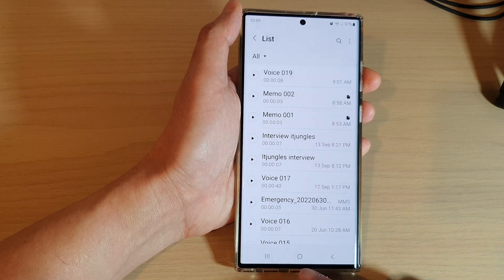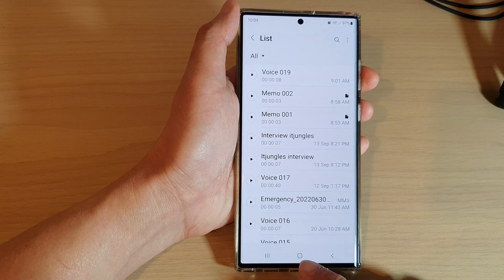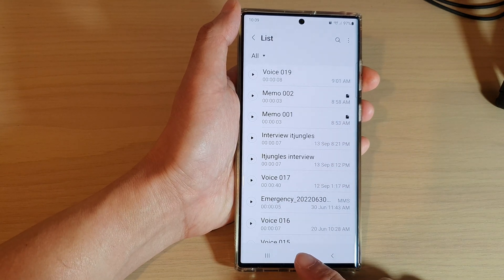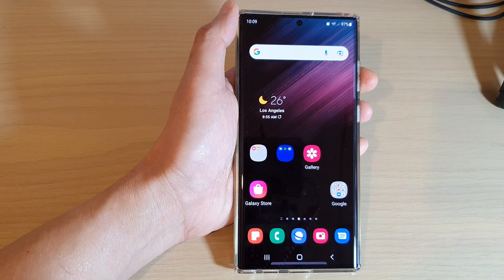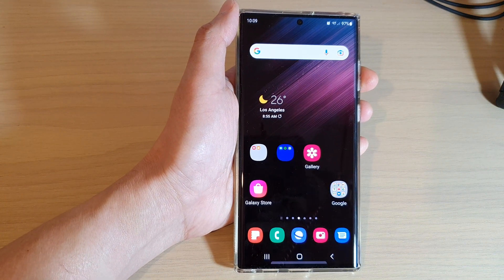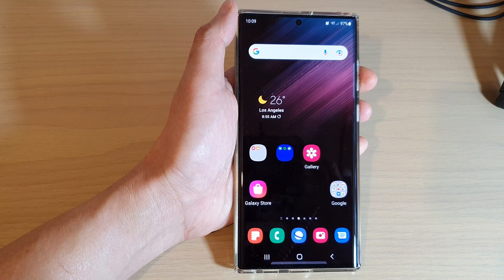Finally, tap on the home button to go back to the home screen. Thank you for watching this video. Please subscribe to my channel for more videos.